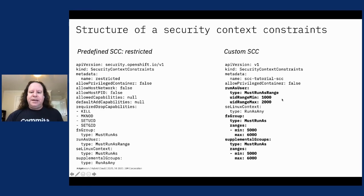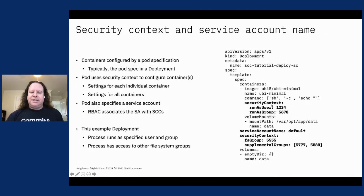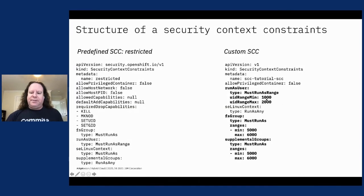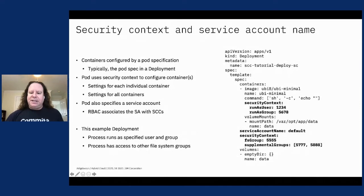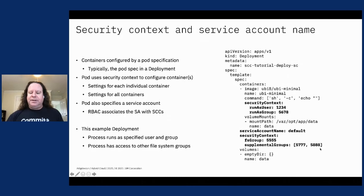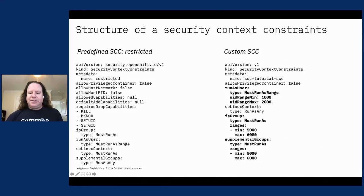In some cases you need to do more, so you either specify a different predefined SCC or the cluster administrator writes a custom SCC like the one shown on the right. This custom SCC says the user can be any user ID in the range of 1000 to 2000. In the pod security context we said we want the user to be 1234 — that's within 1000 to 2000, so that works. The group must be in the range 5000 to 6000, and the pod spec specifies group 5678, which is within that range. So this custom SCC will allow that pod spec to be deployed.